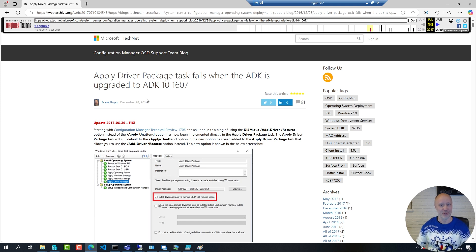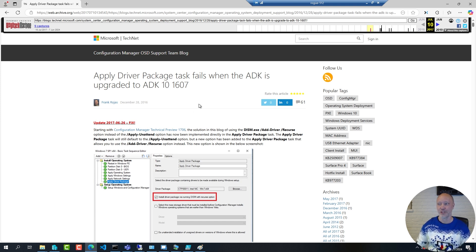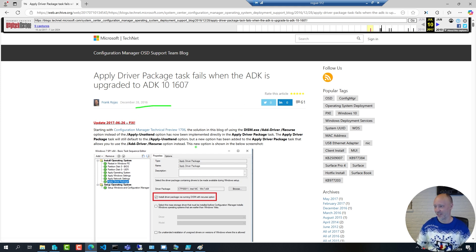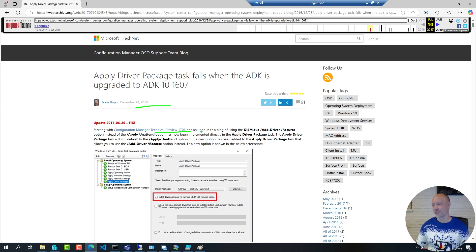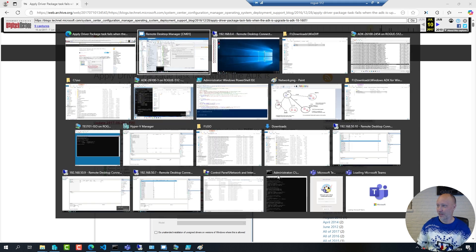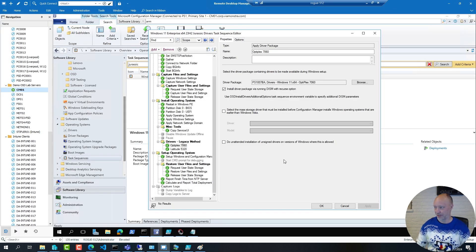I was actually able to find that old article, it's long gone from TechNet but on the internet nothing is truly gone so I was able to find it with the Wayback machine. Sure enough this was the solution back from 2016. Frank Rojas did a post and they had that fix in technical preview 1706 of Config Manager and that's where that checkbox came into play.